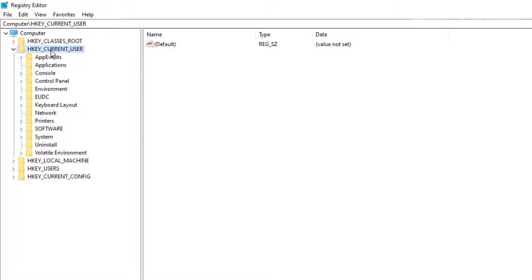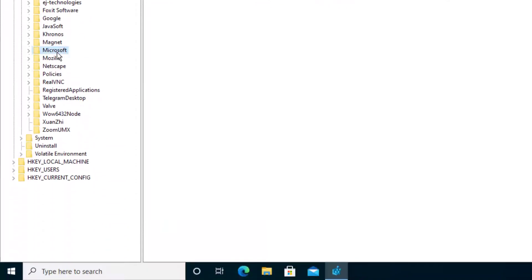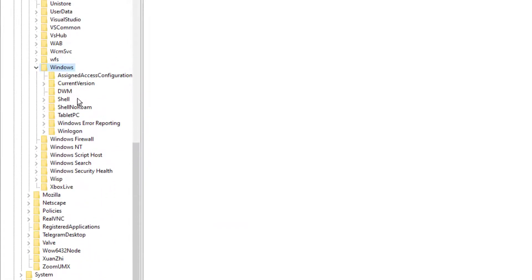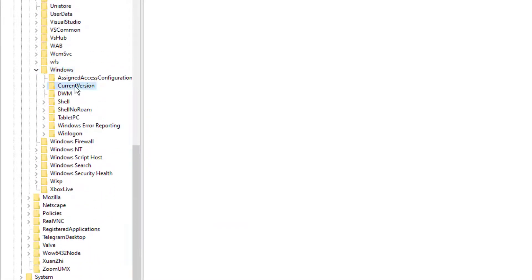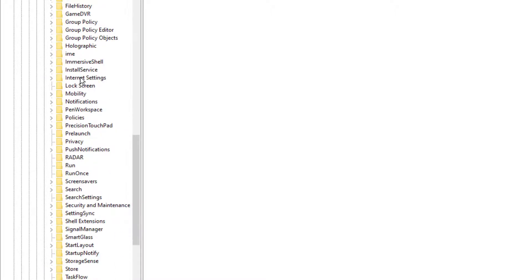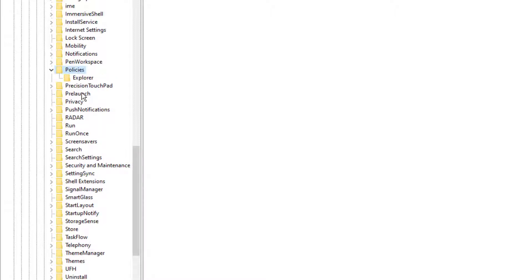Under Current User, we're going to go to Software, then Microsoft, then scroll down until you see Windows. From there, find the folder called Current Version and expand it. Then scroll down until you see Policies — there it is. And then you'll see a folder called Explorer.